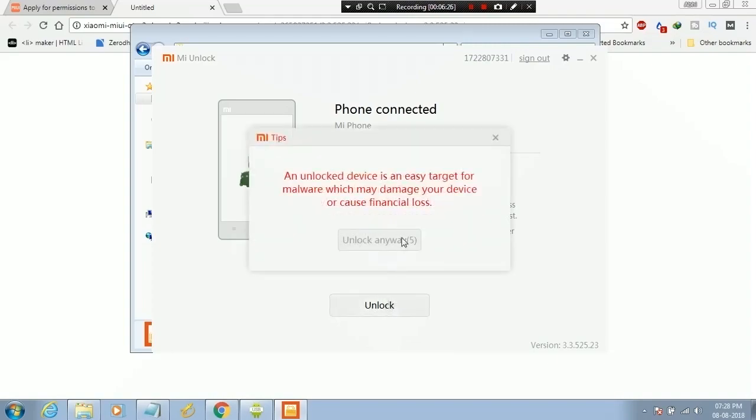Now click on unlock button. Wait for 5 seconds. Now click unlock anyway.